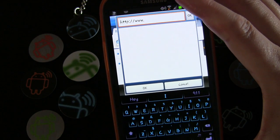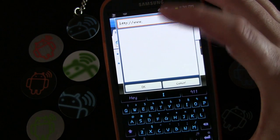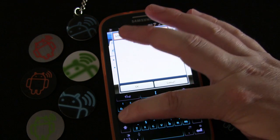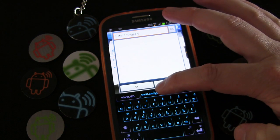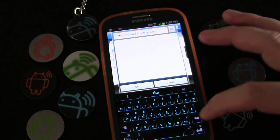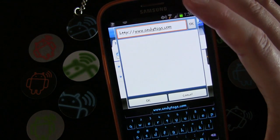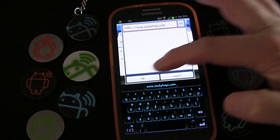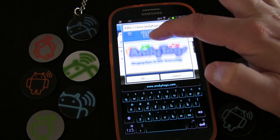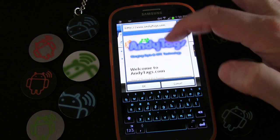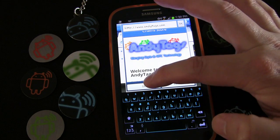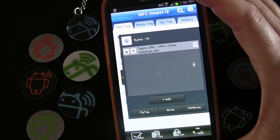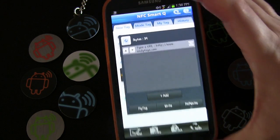It already puts in 'http://' and 'www' for you, because obviously you're going to need that. If it's a secure web address you'd have to add the 's' after the 'p' of course. We're going to type 'anytags.com' — there we go, 'anytags.com' — and click OK. It'll show you the web address so you can make sure it's the right one, then you click OK at the bottom to write that to the tag.